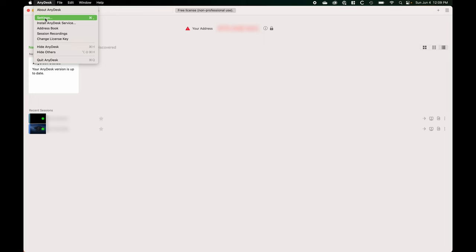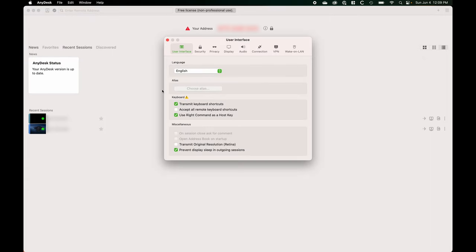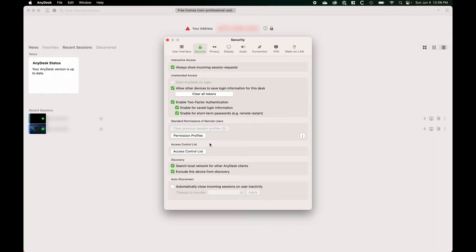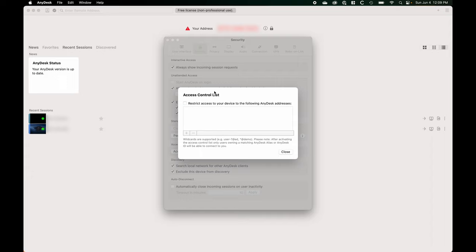To tighten security, I recommend changing a couple of preferences. First, install AnyDesk on all the devices you plan to use and write down their nine-digit addresses. I use my laptop, iPad, and phone, so I installed AnyDesk on all three and recorded each code. Then, on the remote computer, go into Settings, then Security, and find the Access Control List. Enable it and manually add the nine-digit IDs of the specific devices you want to allow to connect. This prevents any other AnyDesk ID from connecting to that remote machine.